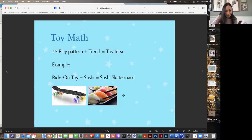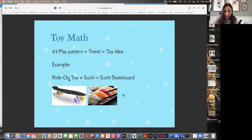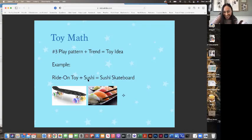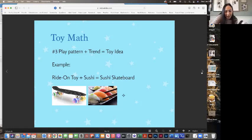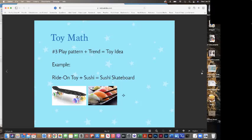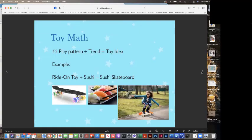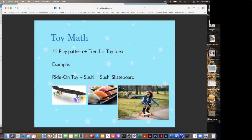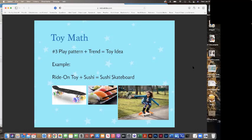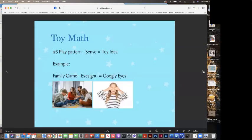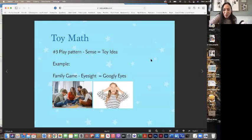The second example: the play pattern would be a ride on toy. A trend would be sushi. Does anyone like sushi? I love sushi. You love sushi. I do too. So if you combine the ride on toy with sushi, this idea will give you a sushi skateboard. Is that actually a real thing? No, it's just a fun idea. That is a crazy idea. I would eat the whole thing. I would like to ride a sushi skateboard. I wouldn't ride it. I would just eat it.